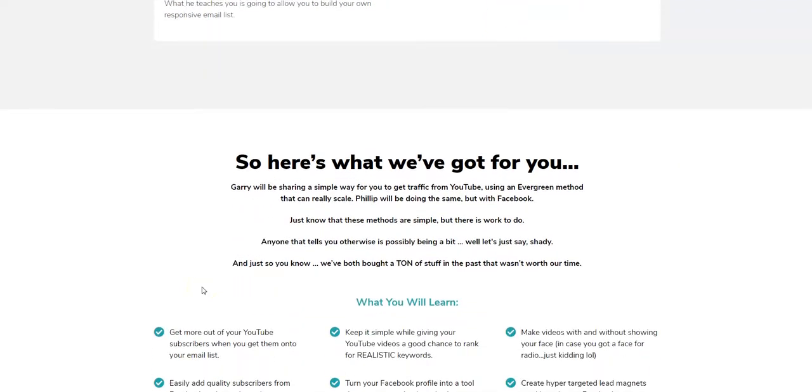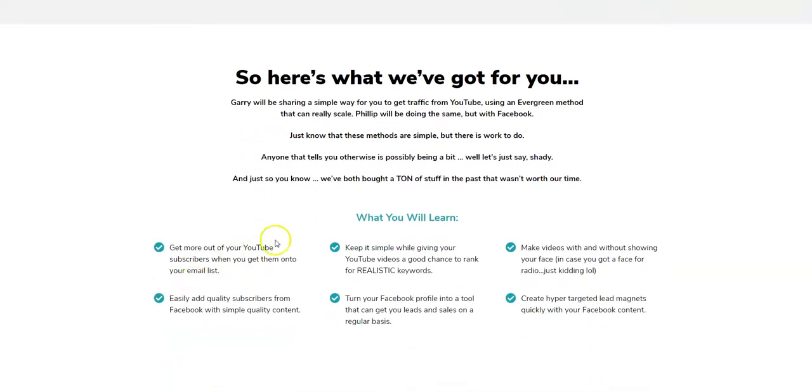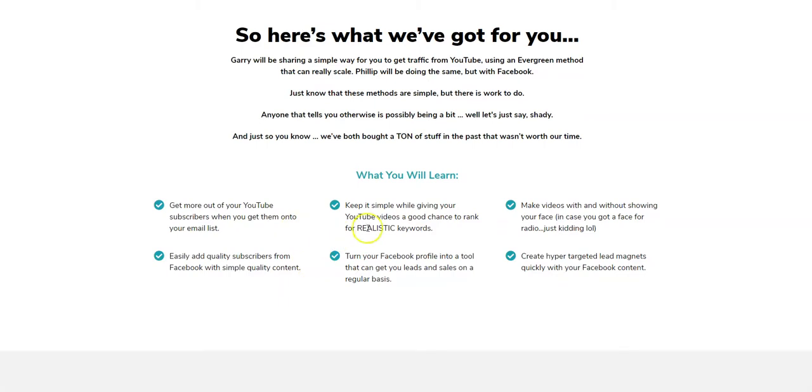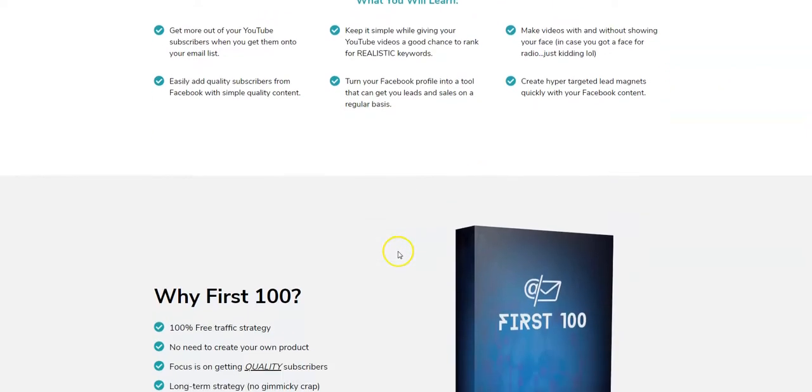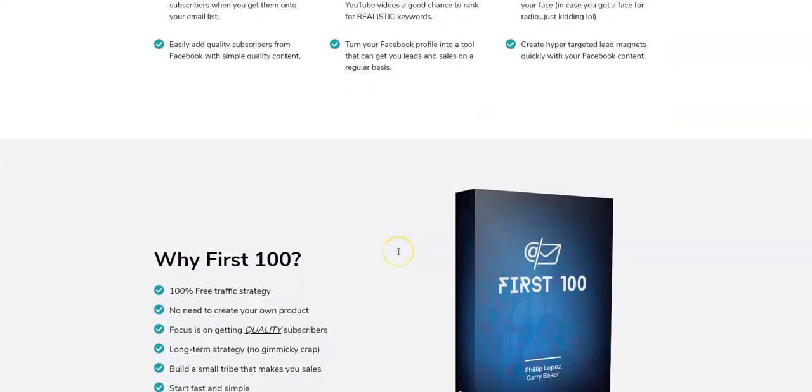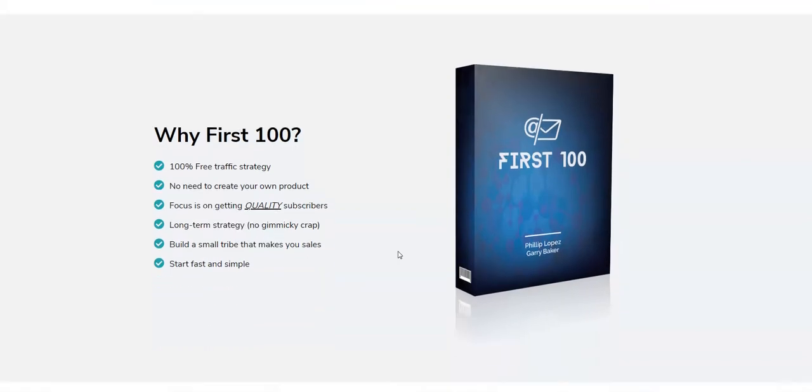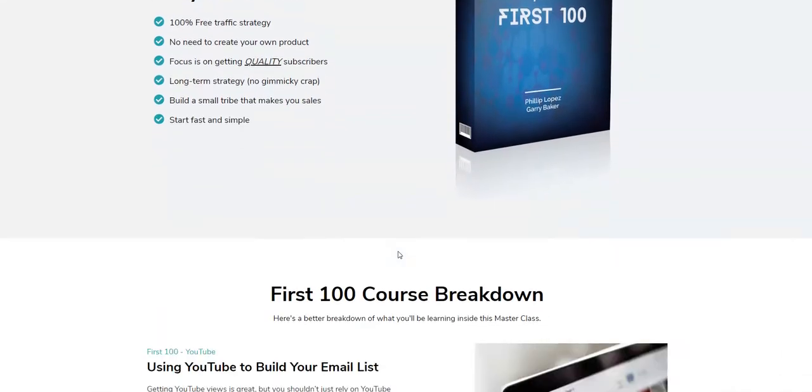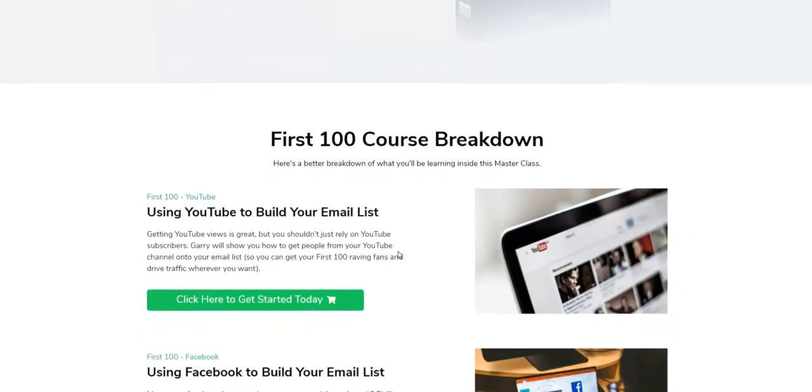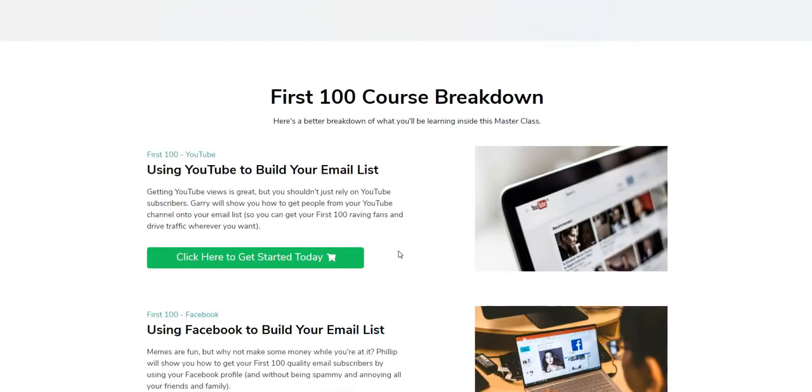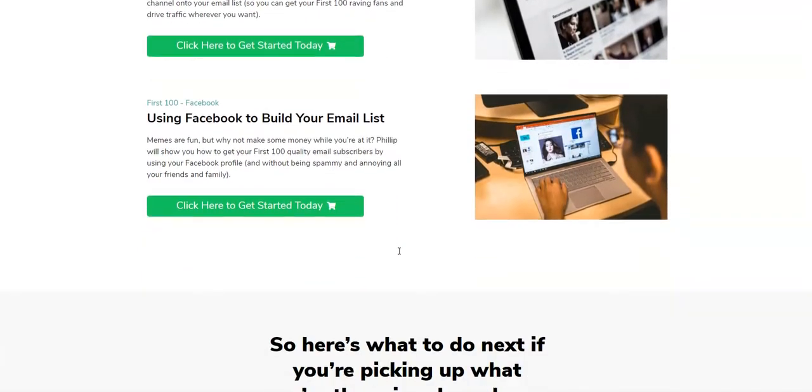have been doing this for years. What are you going to learn? You're going to get more out of YouTube and how to rank for realistic keywords. They're going through everything they've learned that works on these platforms over the years - Philip on Facebook and Gary on YouTube.